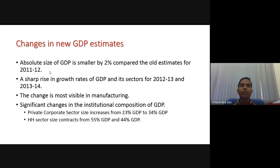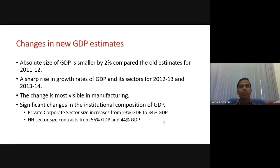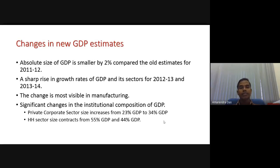The change is most visible in the manufacturing sector — the controversy was maximum in the case of manufacturing sector output. Another significant change in the institutional composition of GDP is that the new estimate showed the private corporate sector size increased from 23% to 34% of GDP — an 11% jump. Correspondingly, the household sector size contracted from 55% to 44%, so basically a switching from the household sector to the private corporate sector occurred, and since manufacturing has a higher weight, this pulls up the growth estimates.